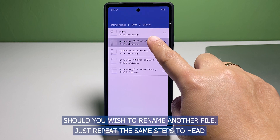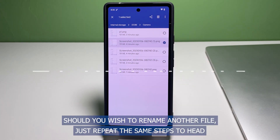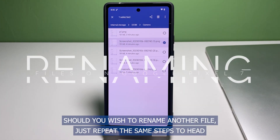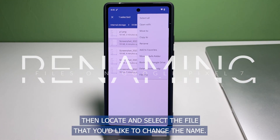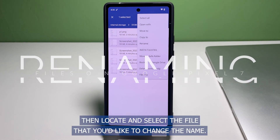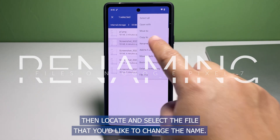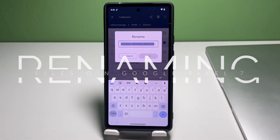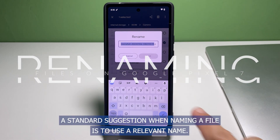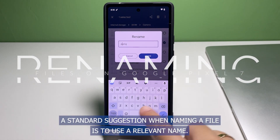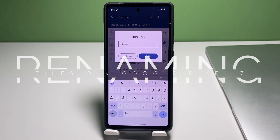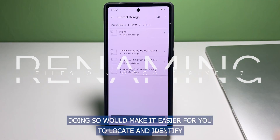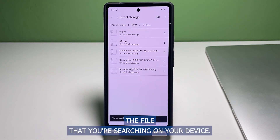Should you wish to rename another file, just repeat the same steps. Head back to the file manager, then locate and select the file that you'd like to change the name of. A standard suggestion when naming a file is to use a relevant name, as doing so makes it easier for you to locate and identify the file when searching on your device.